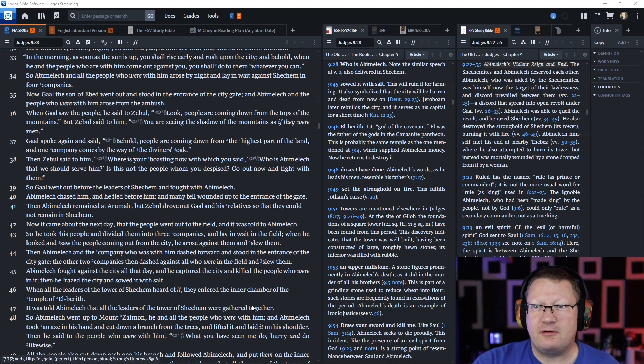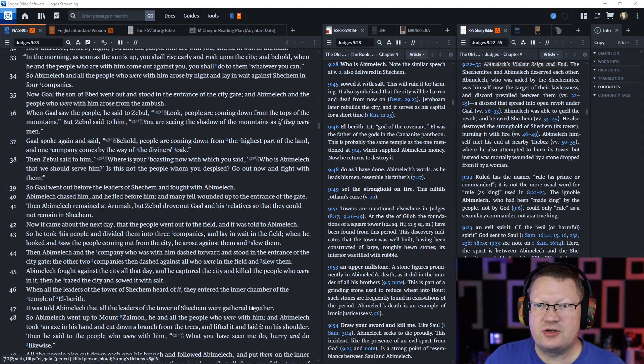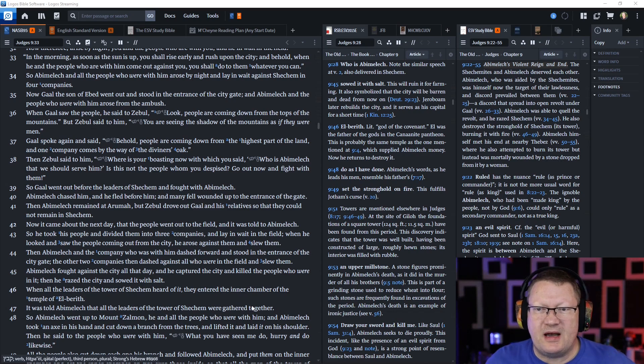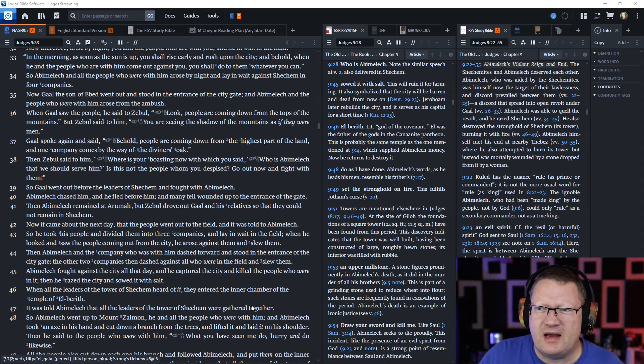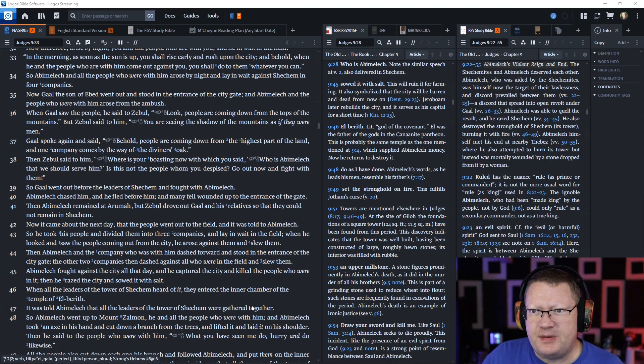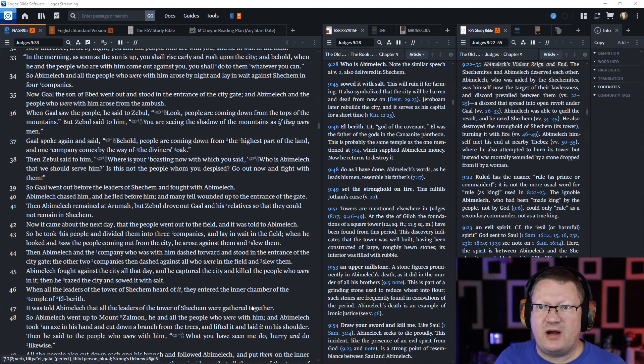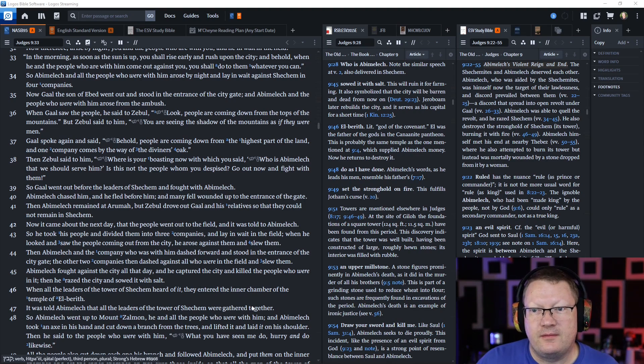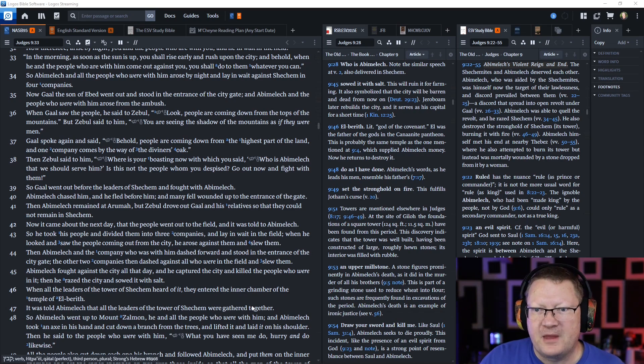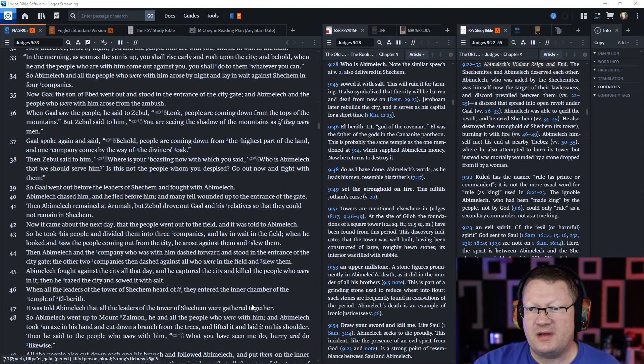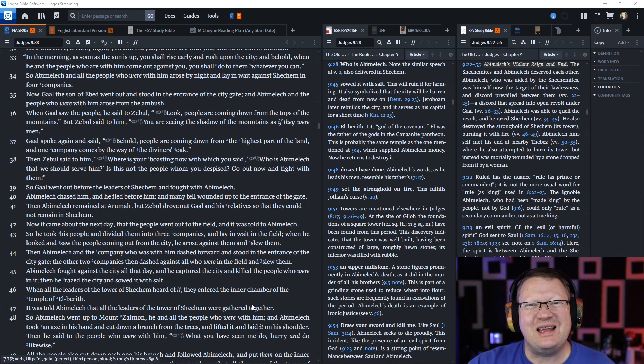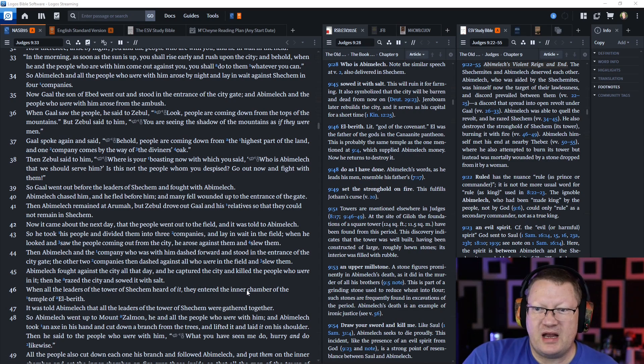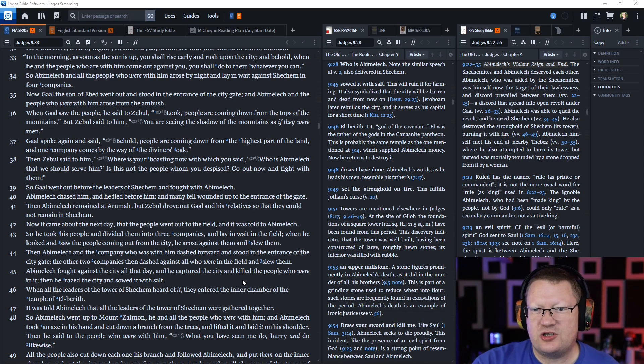Gaal went out and stood in the entrance of the city gate. When Gaal saw the people, he said to Zebul, look, people are coming down from the tops of the mountains. Zebul said to him, you're just seeing the shadow of the mountains as if they were men. Then Zebul said, where is your boasting now? Go out now and fight with them. So Gaal went out and fought with Abimelech.